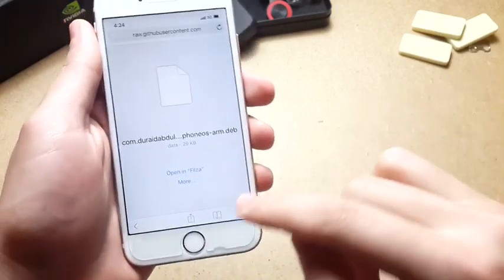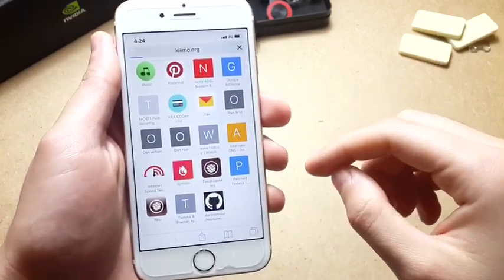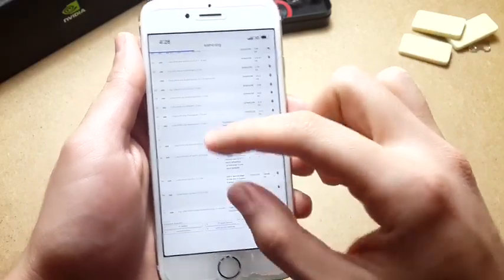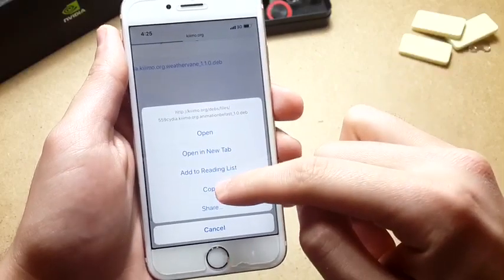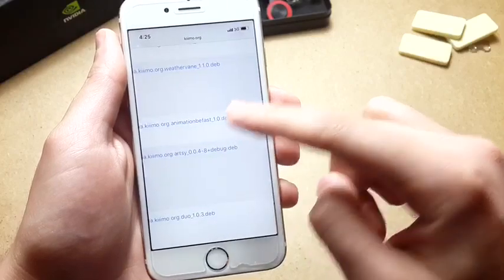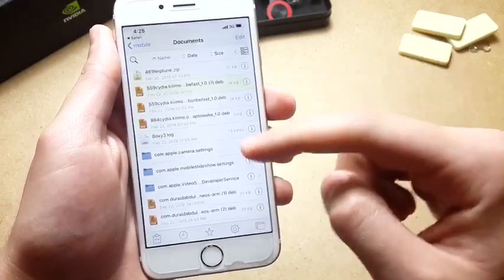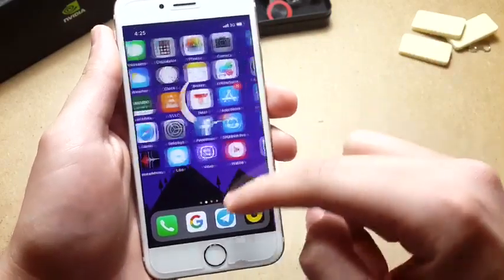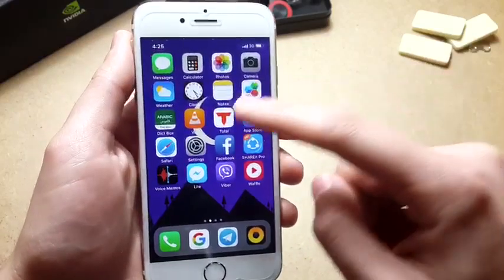If you want to install Animation Be Fast as a bonus tweak, go ahead and head to chemo.org — I'll also be leaving the link in the description. Scroll until you find Animation Be Fast, tap on it, and open with Filza. It will pop up — hit Install and Respring, same as any other tweak.